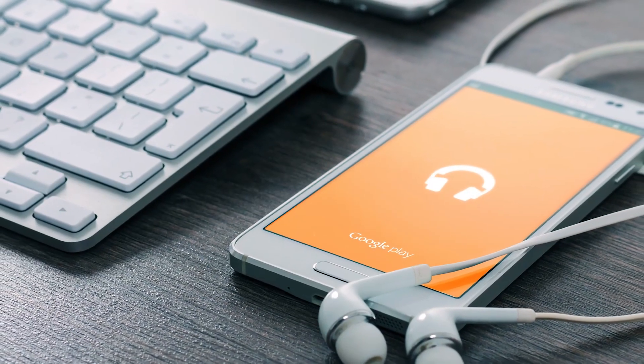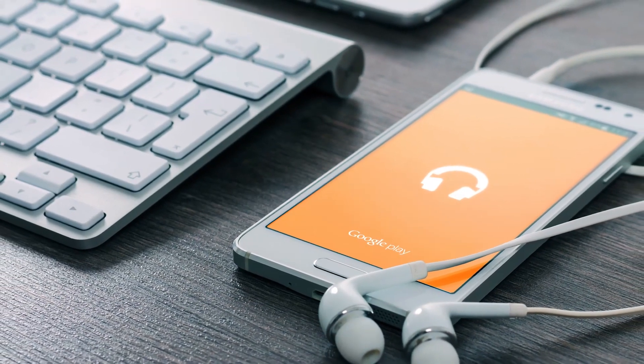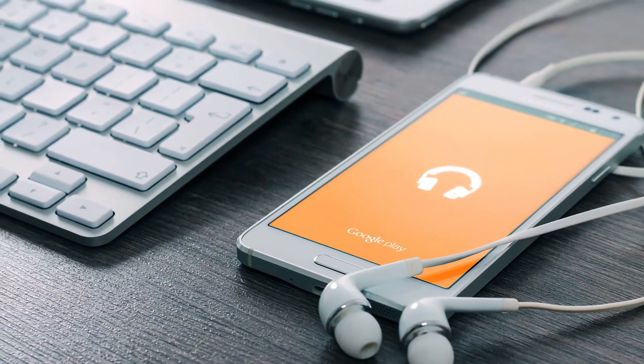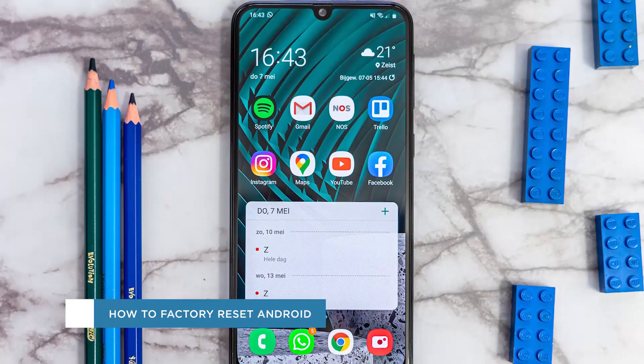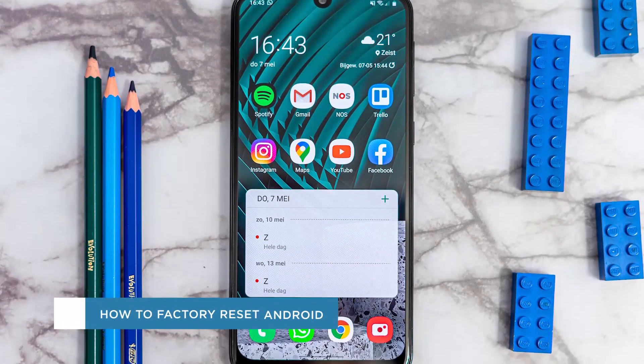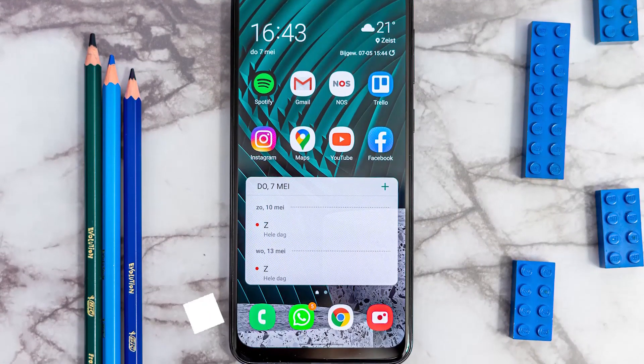Hey everybody and welcome to another HowTech video tutorial. In this video we'll be showing you how to factory reset an Android device.